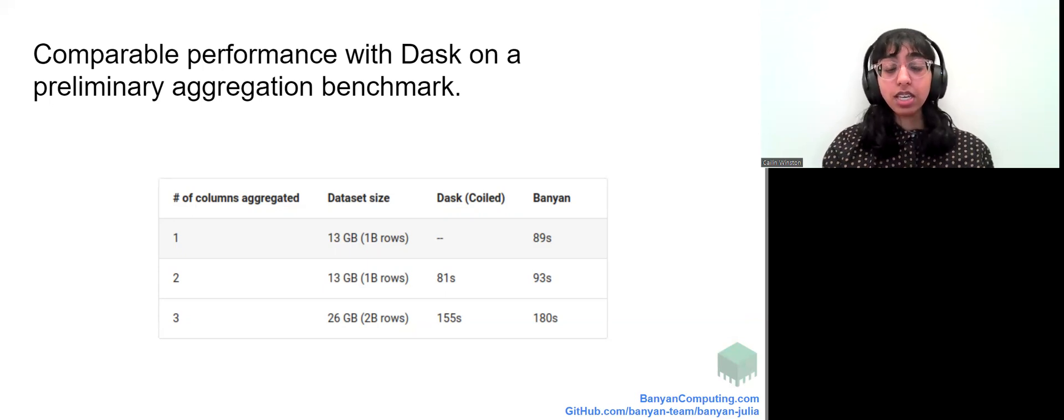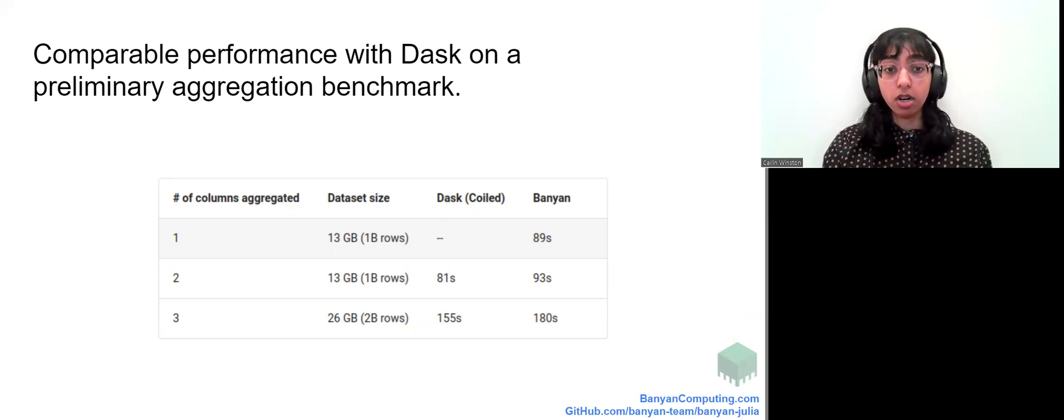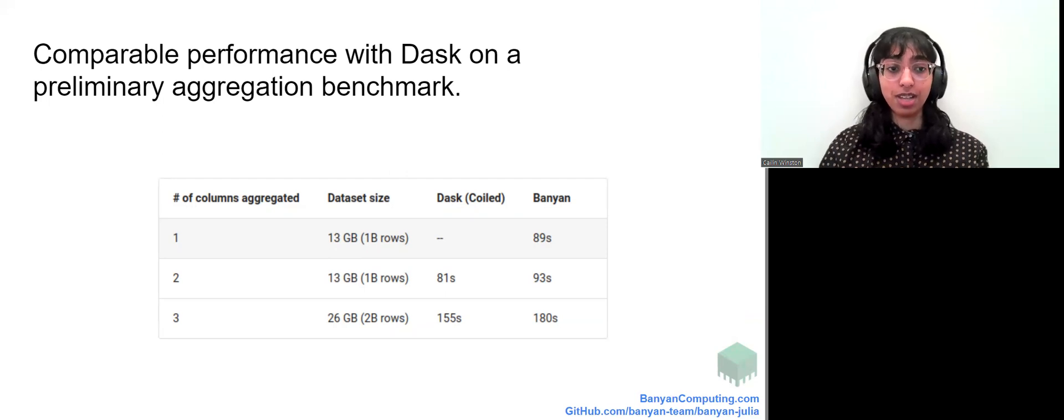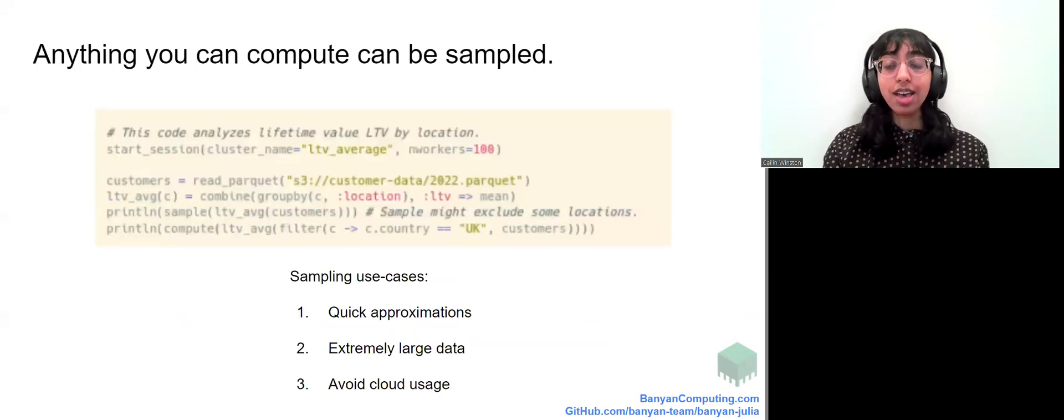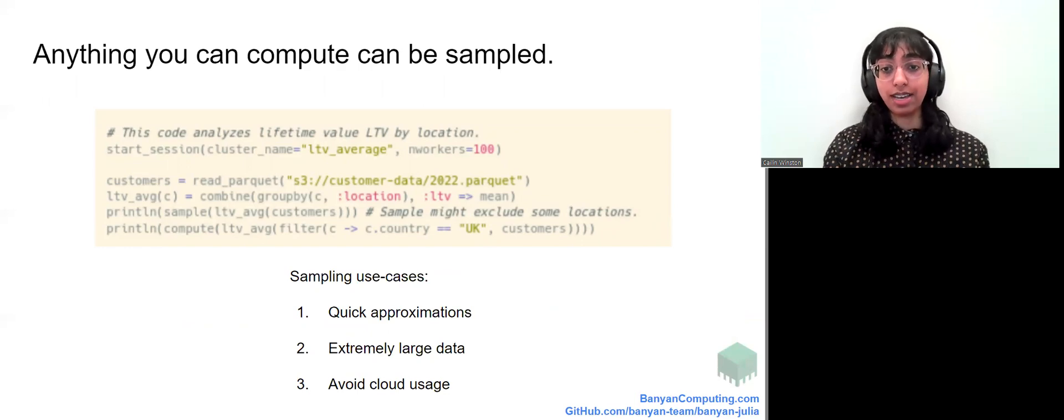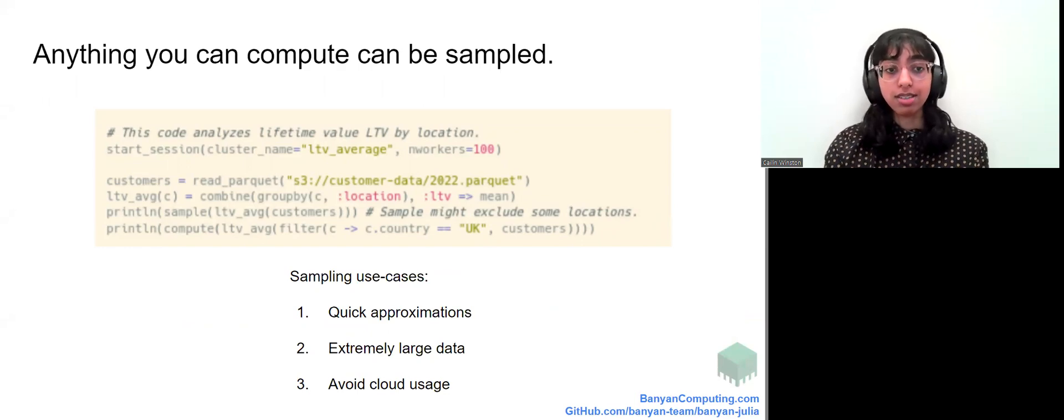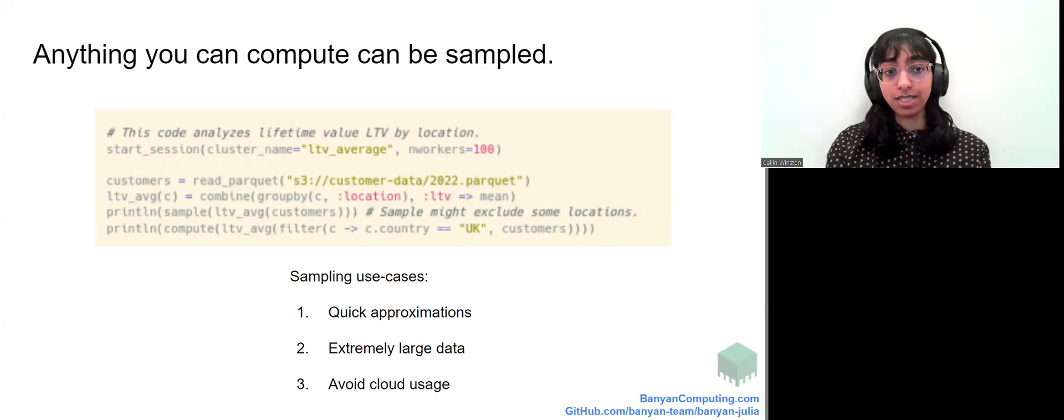There is, however, a key feature of Banyan that does set it apart from other distributed computing libraries. In Banyan, anything you compute can also be quickly and easily sampled. Why would you want to take a smaller sample of a big data set?